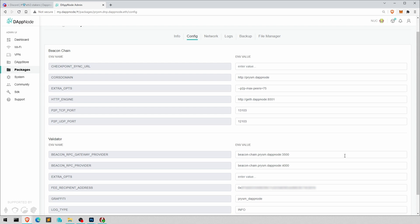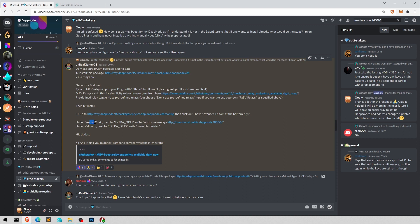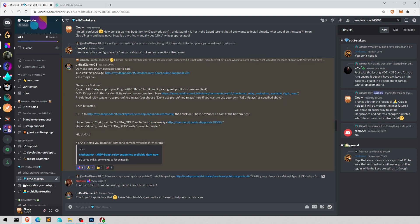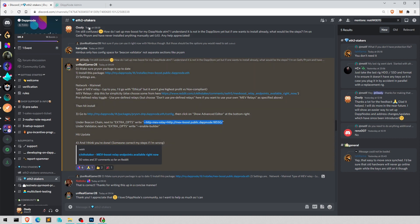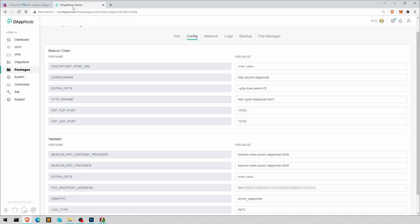And in here, in the beacon chain extra options, that's what he says, beacon chain extra opts. You want to put in this, make sure it's exactly this. Again, it's in the description. It's a double dash or double minus at the beginning. So I've copied that. And then here, if you have something in there like I have, then have one space and then paste it in there.